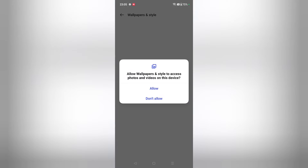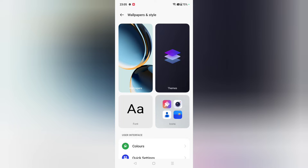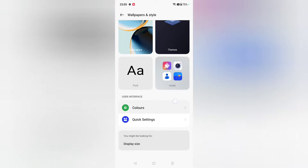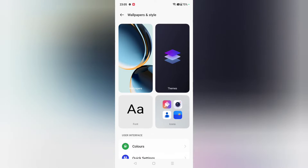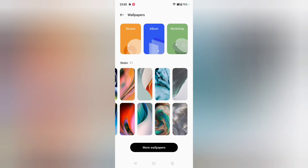When you click on Wallpaper and Style, you have to allow the permissions. It says 'Allow Wallpaper and Style to access photos and videos on this device.' Just click on Allow, and here you can see the OnePlus wallpapers.